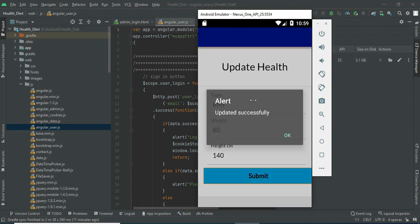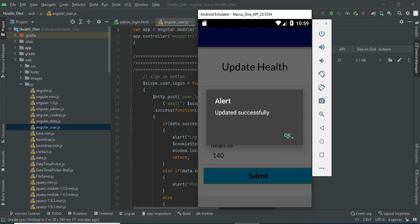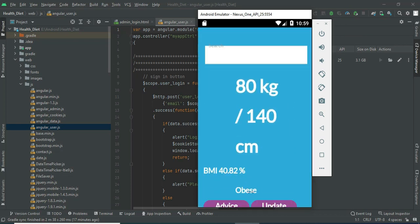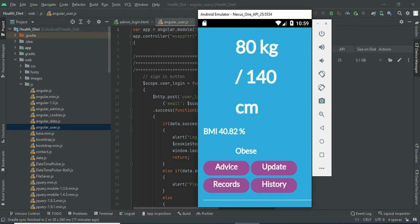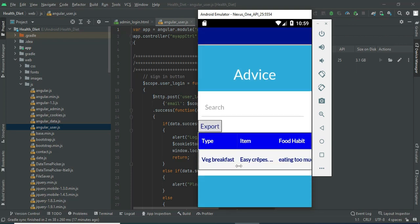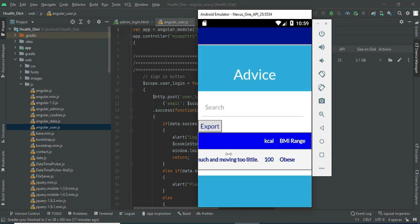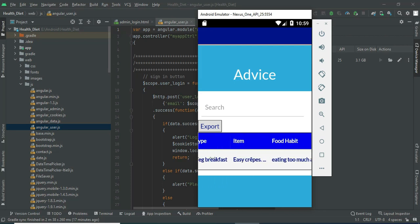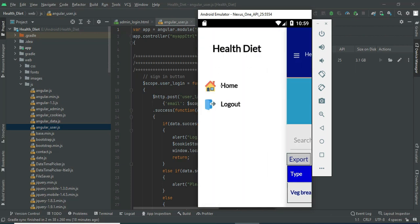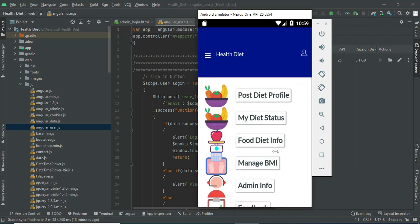Click submit — updated successfully. The status is obese. Click advice to see what advice is needed. You can view all the advice details. Once completed, click update — the status is now completed. Now come back to the home page.